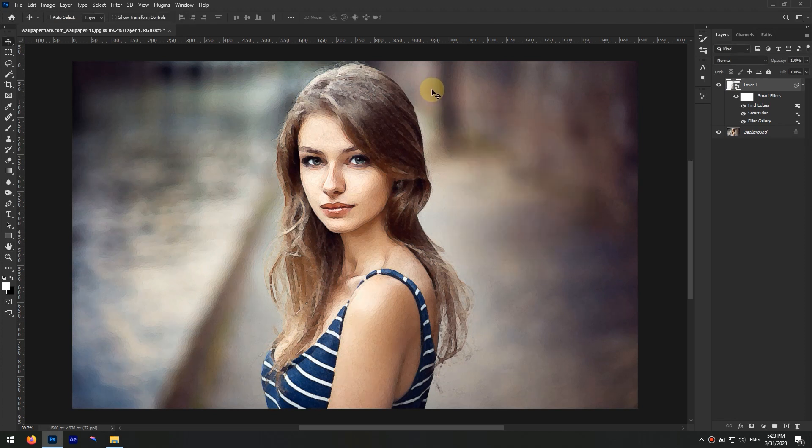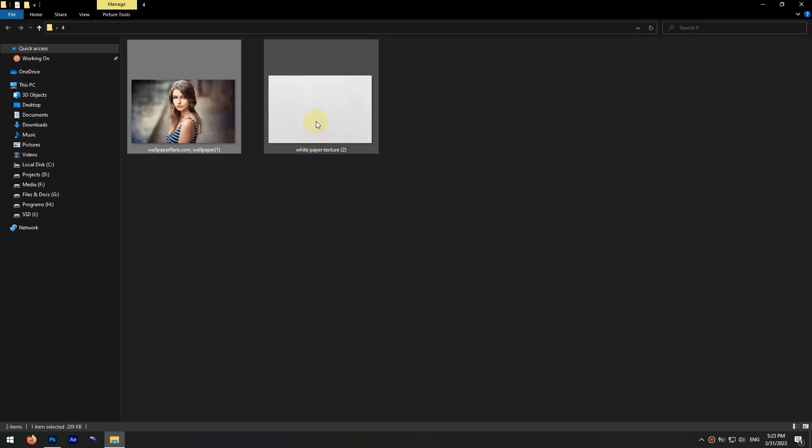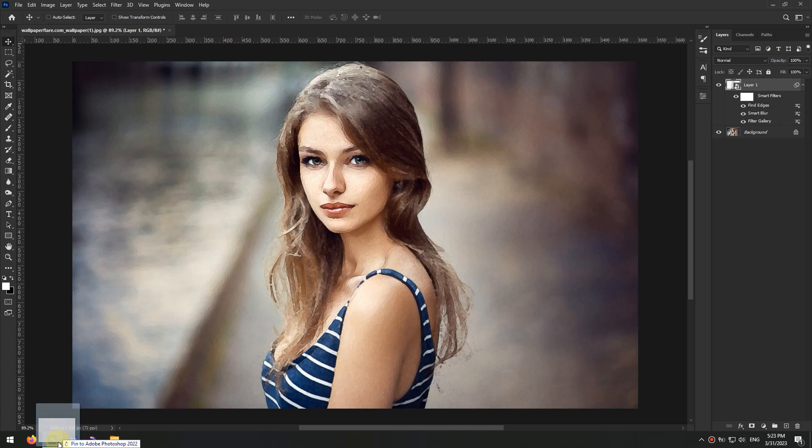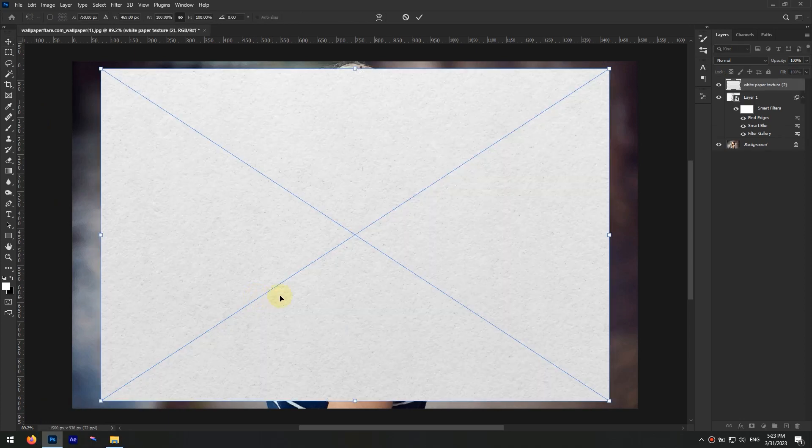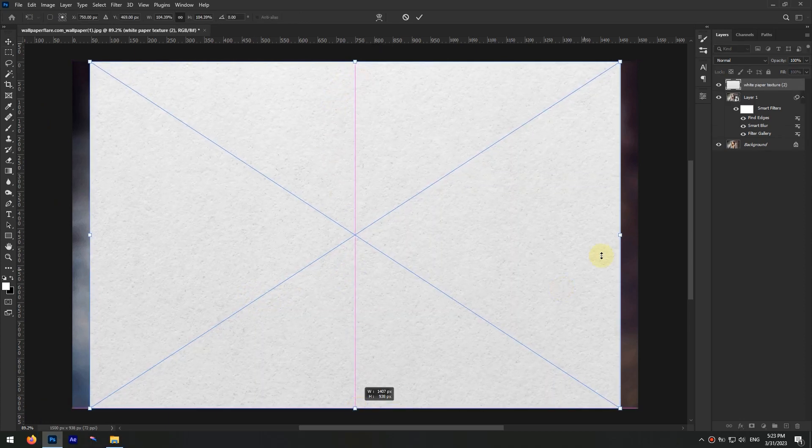We are done with the effects. Now you should download the paper texture photo from the internet and drag and drop it into your project. Resize the image to cover the entire photo and hit Enter.